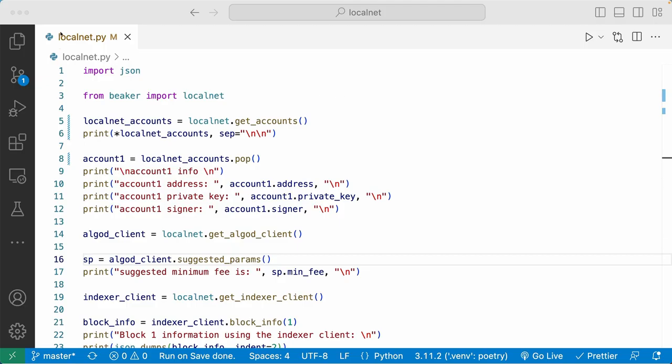Let's take a look at this localnet.py file that we have here. In line three, we're importing the LocalNet module from the Beaker framework. And here in line five, I'm going to use the LocalNet module to call the GetAccounts method. Now the GetAccounts method returns a list of local accounts, so I'm going to print out that list.